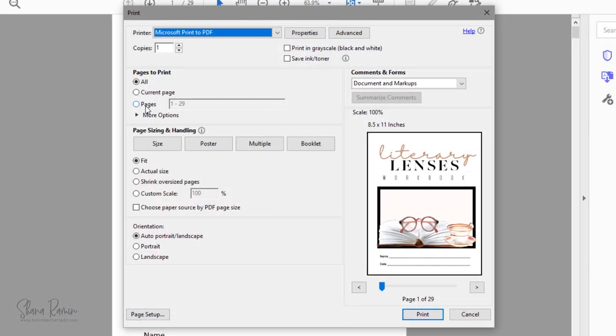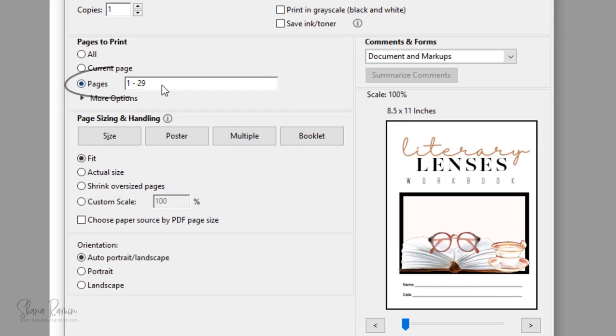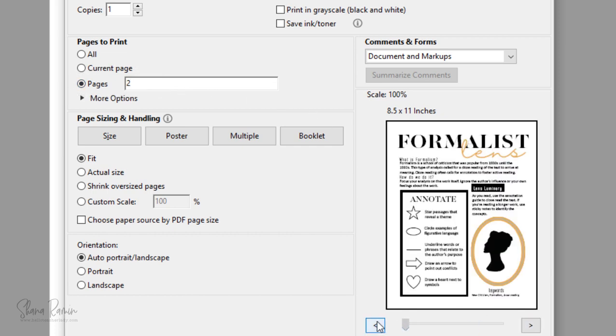Next, you'll type the page numbers you want to save here. So let's say I only want to give my students a copy of page 2. I can just type in 2, and then you can preview the page down here to make sure that you selected the right one.